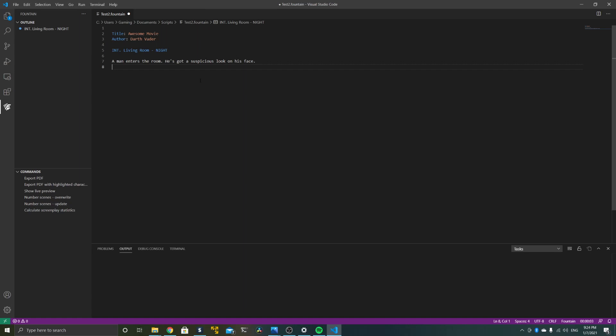You do the usual location and daytime stuff after that, pretty much in the standardized format. It's just important that the INT or EXT is written in capital letters and followed by a dot. As you can see in the sidebar, the outline automatically recognizes INT Living Room Night as our first scene. If we got multiple scenes, they all will show up here, and in a long screenplay you can basically use this like a link and jump from scene to scene, which makes life a little bit easier.